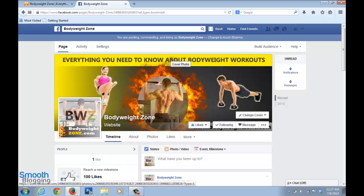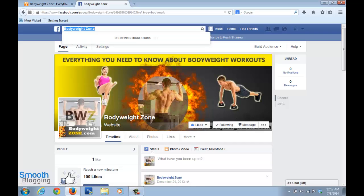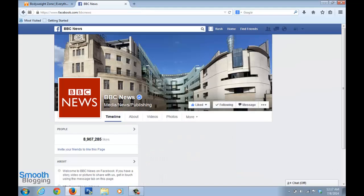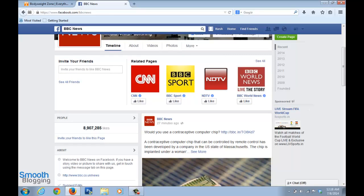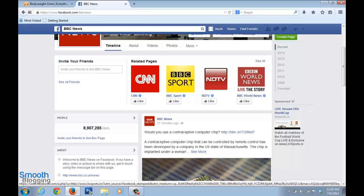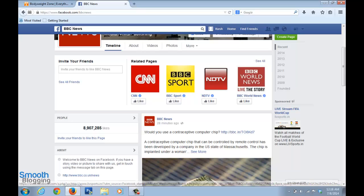Let me quickly show you how paid ads look. I've opened the BBC page as an example. On the right-hand side you can see things labeled 'Sponsored.' For instance, a website called livesports.in is advertising — it says 'Live Stream FIFA World Cup,' which is going on right now, so it's telling you that you can stream live matches there.